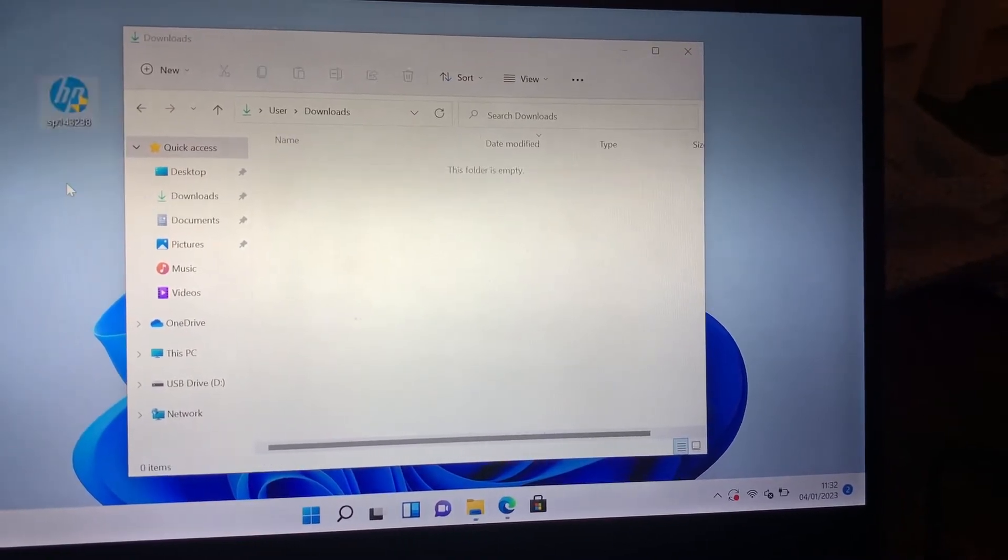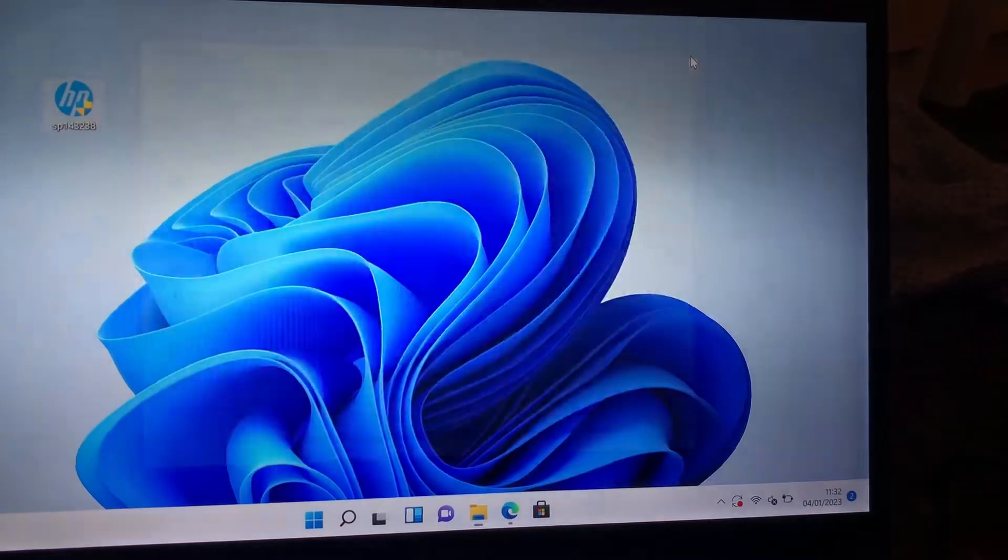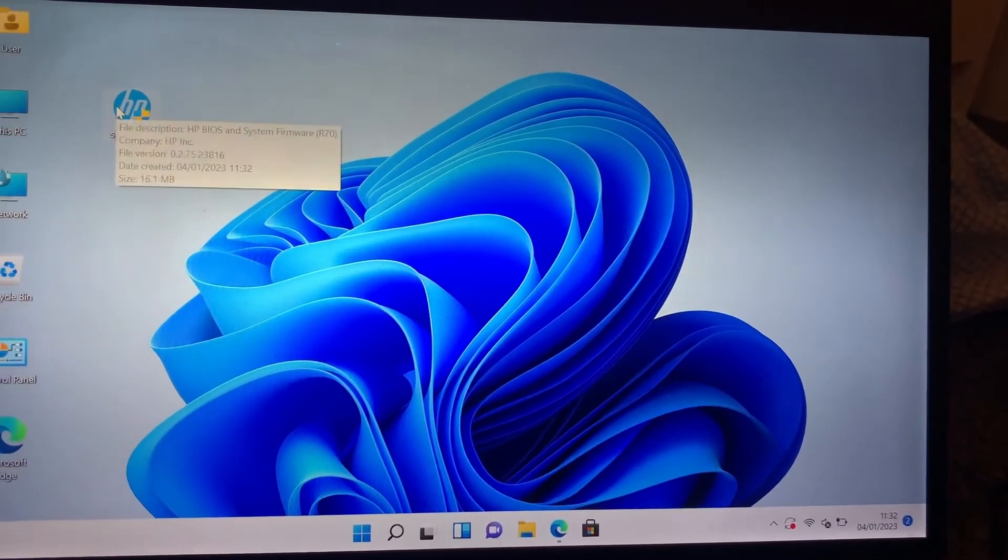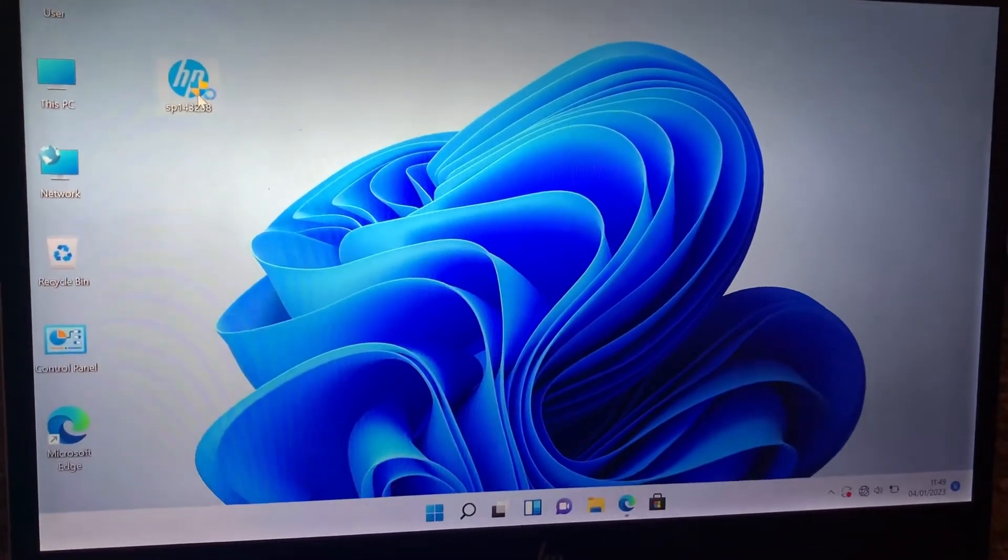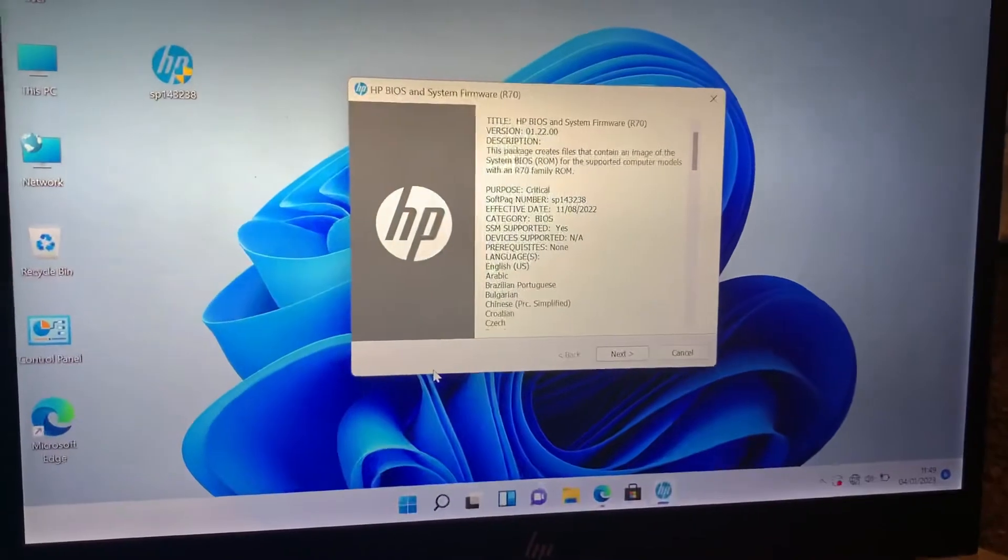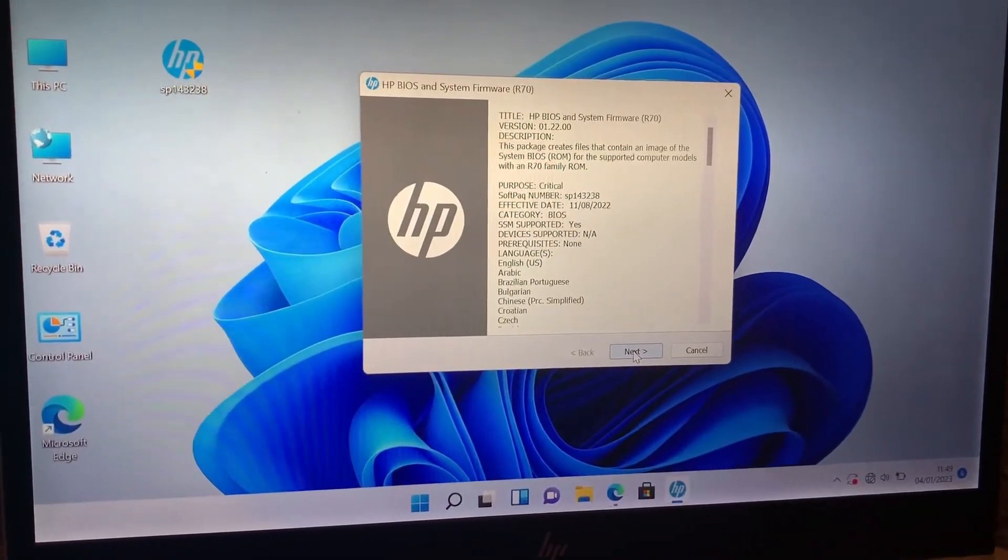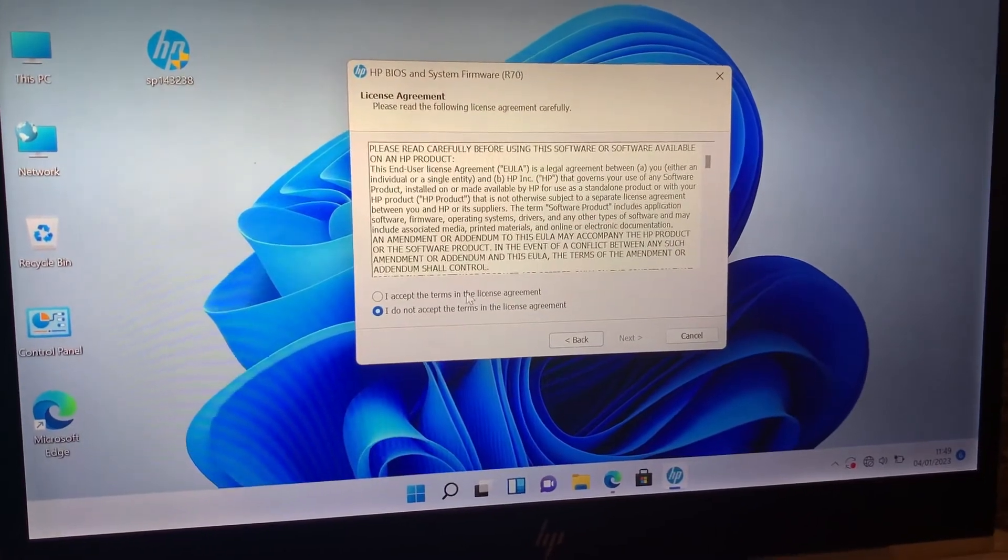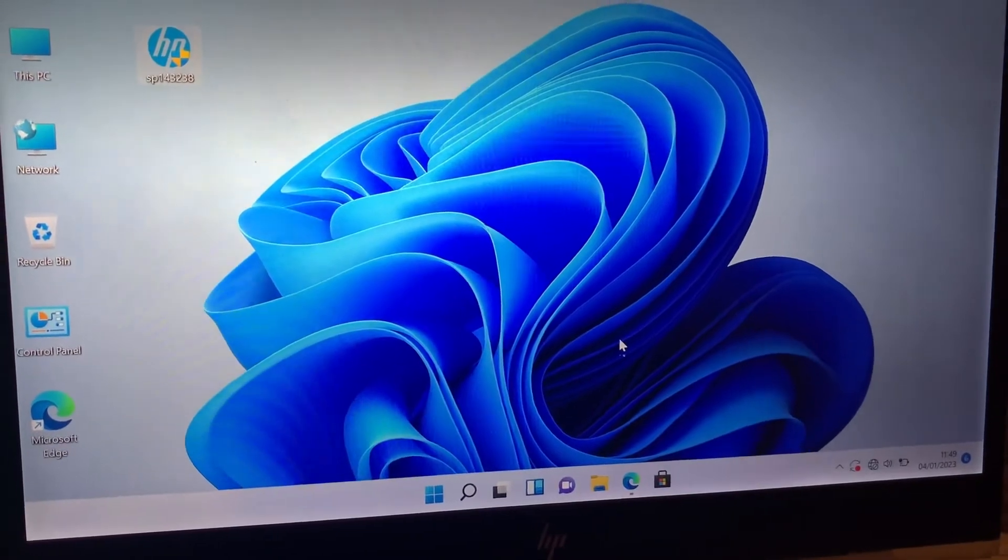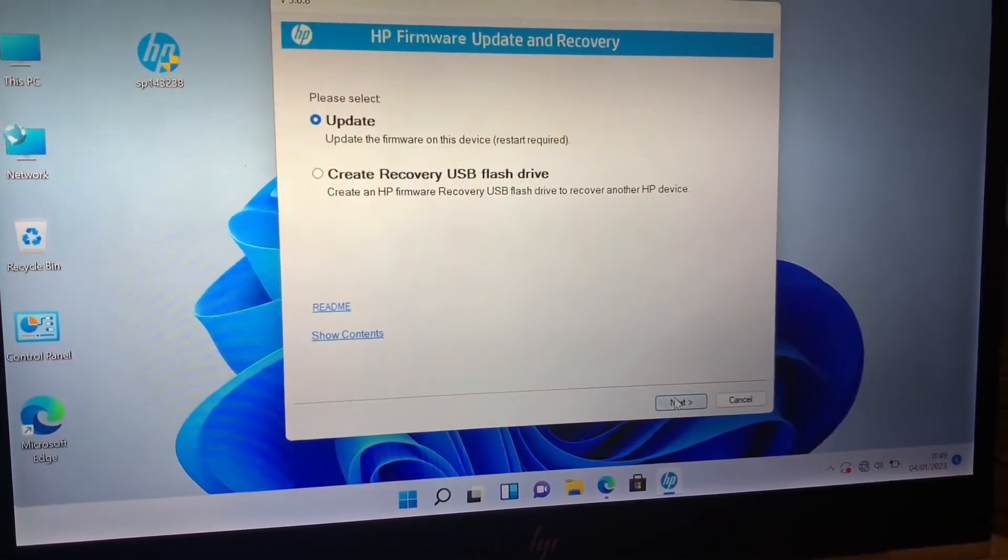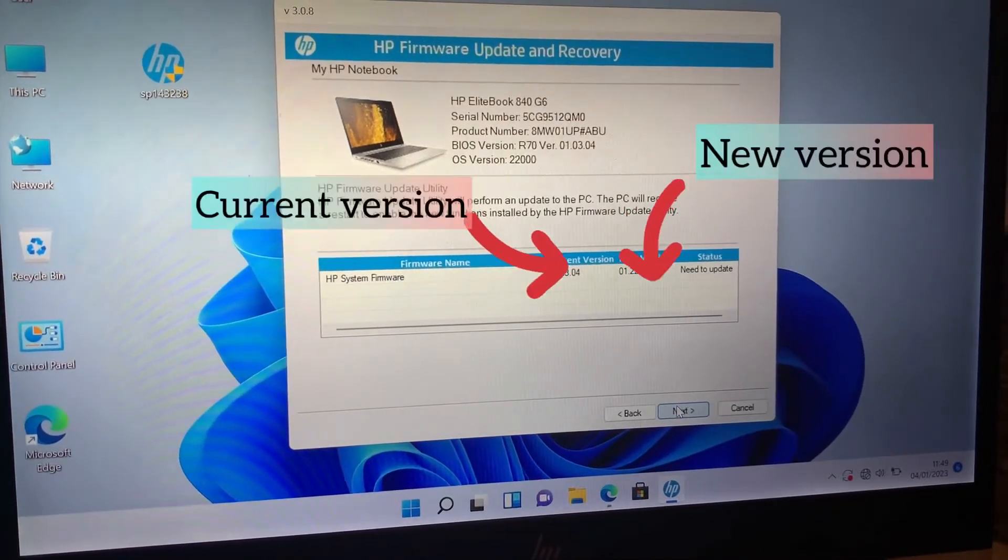Double click, then click yes. Now click on next. It will tell you your old version and your newer version right here.